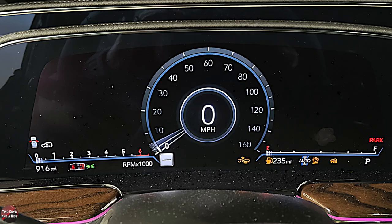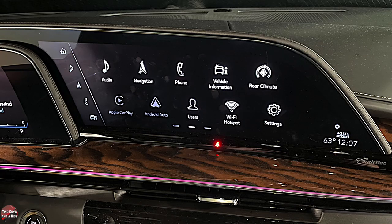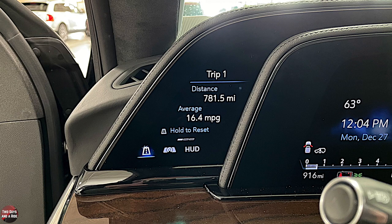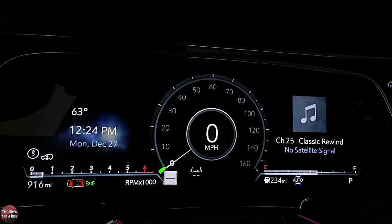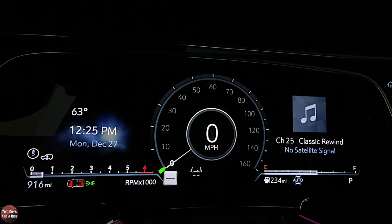It is an OLED system, so the blacks are blacker and the other colors are more vibrant. Just from looking at it here with the colors we have going, the reds are really bright, the greens are bright, and the blacks are definitely very dark. You don't get any of that bluish background look.